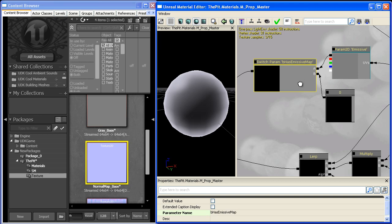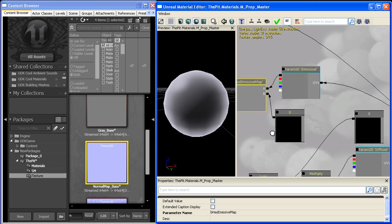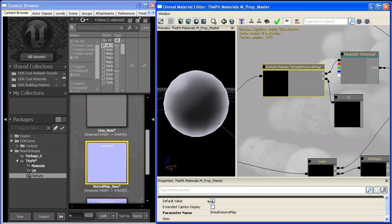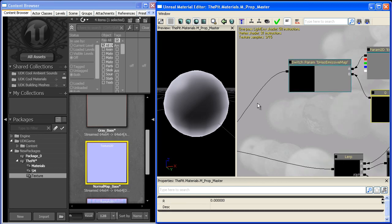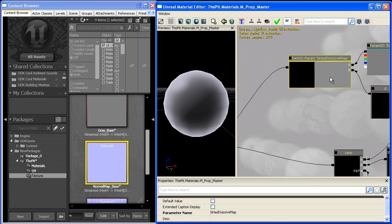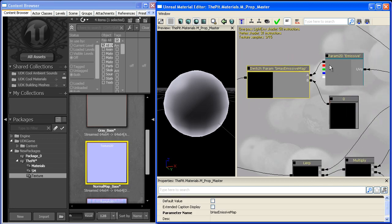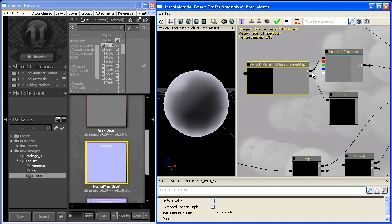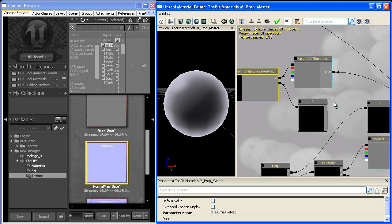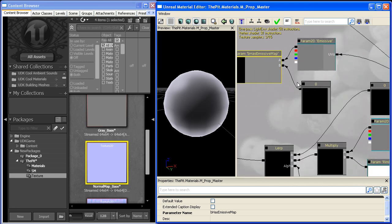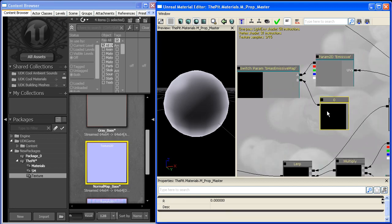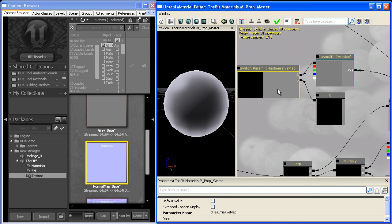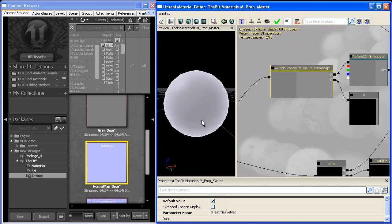So what's going on is its default value is unchecked right now. And when it's unchecked it takes the input from value, or it takes the input from slot B and it outputs it. And if it's checked, it takes the input from slot A and outputs that instead. So it just switches between two expressions here. So for now we'll give a default value of on and that will give us an emissive map.